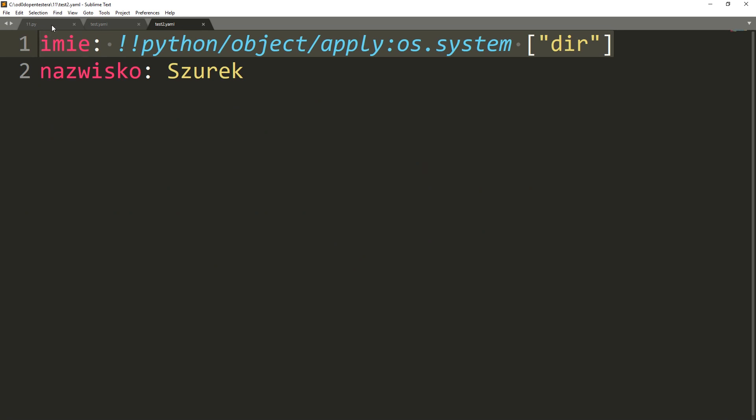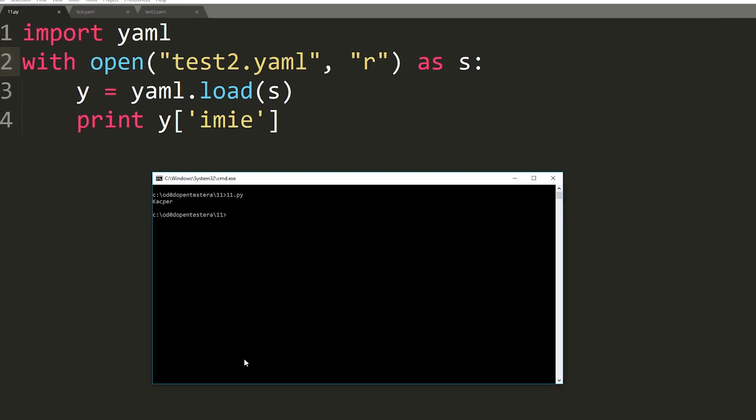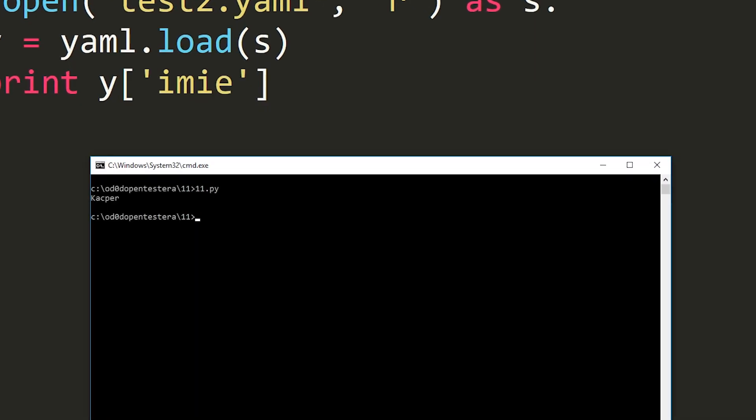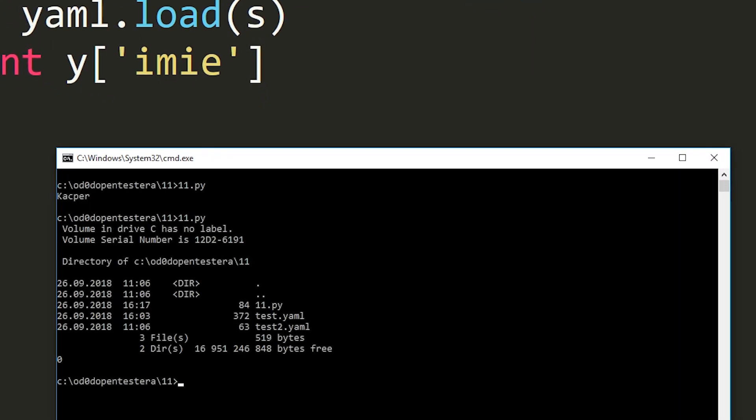So it is equivalent to the ability to execute arbitrary code on the server that we attack. In our case, we will use the OS system function that lists the contents of the current directory.